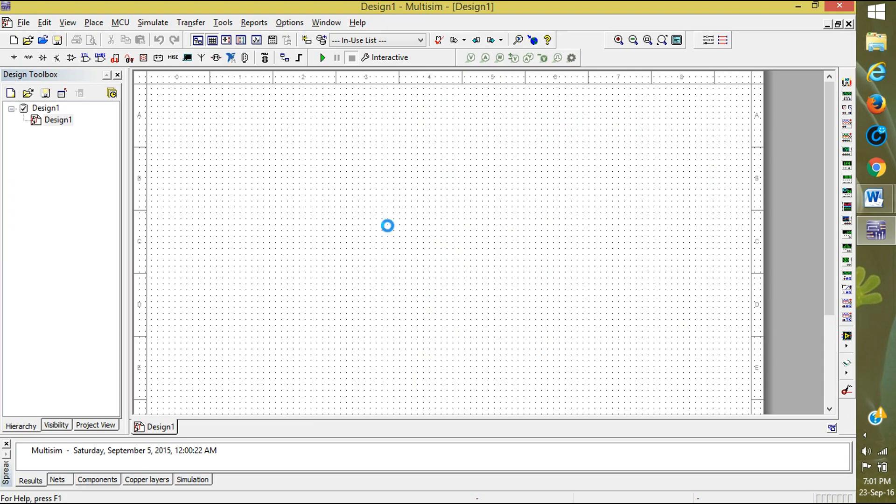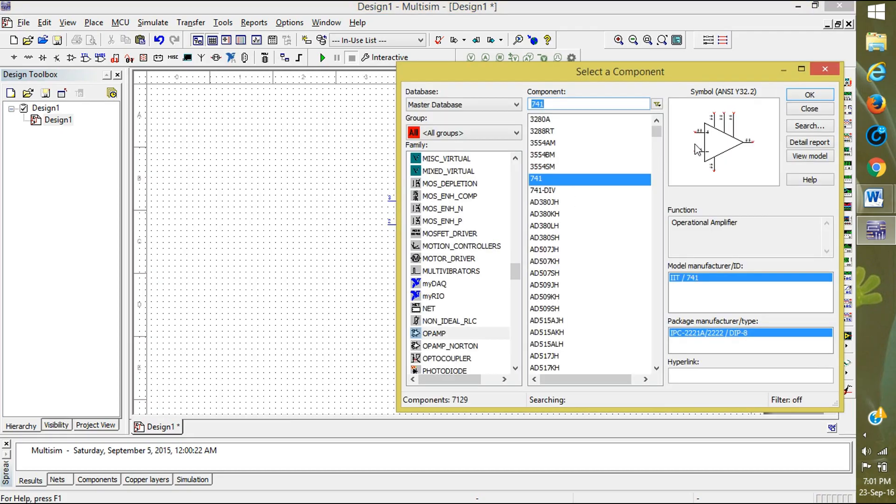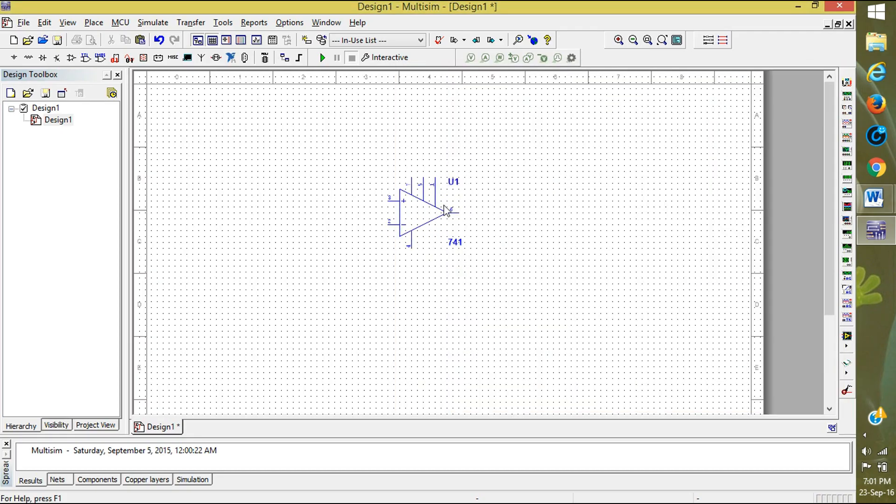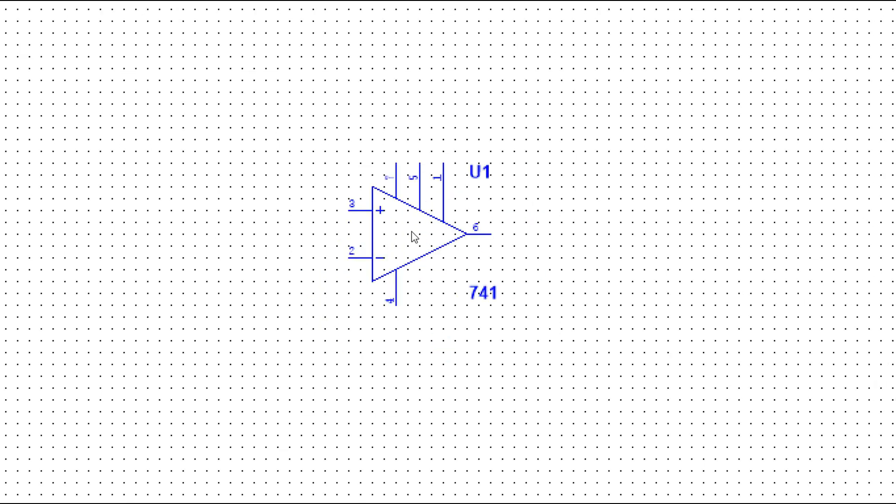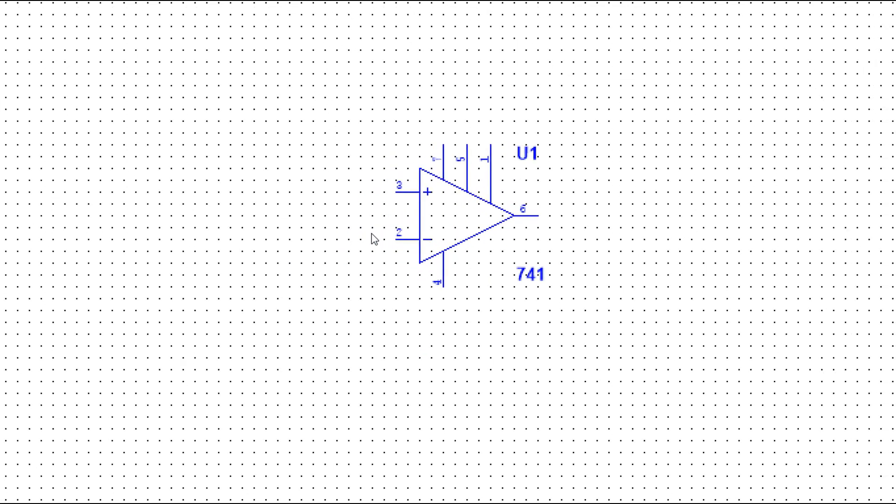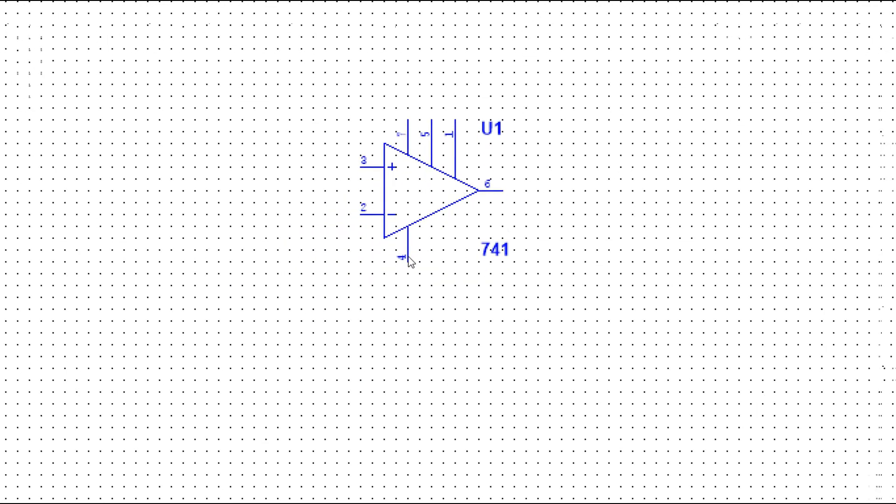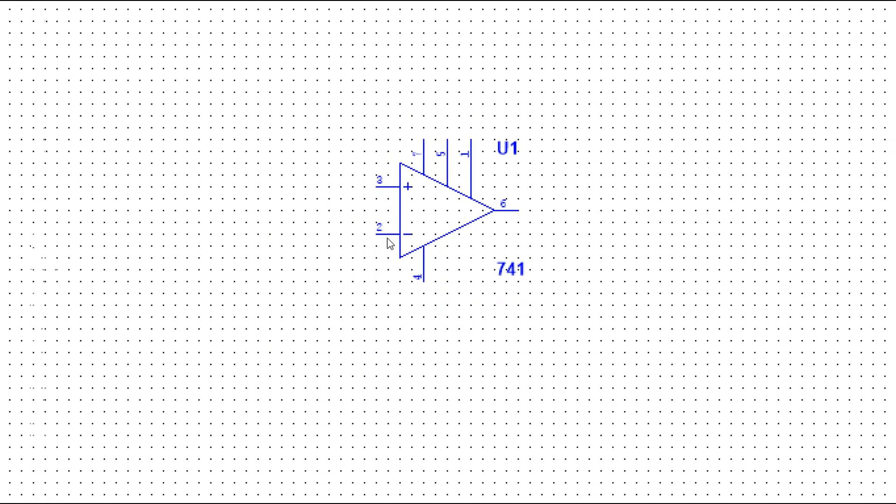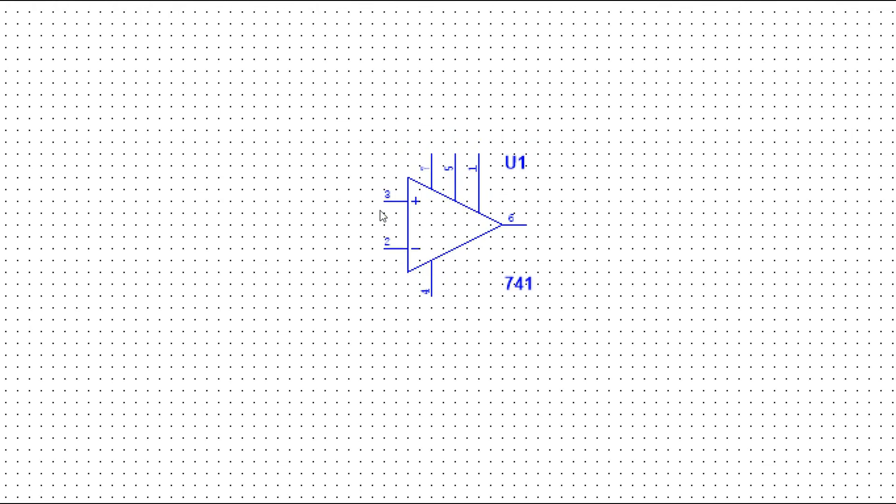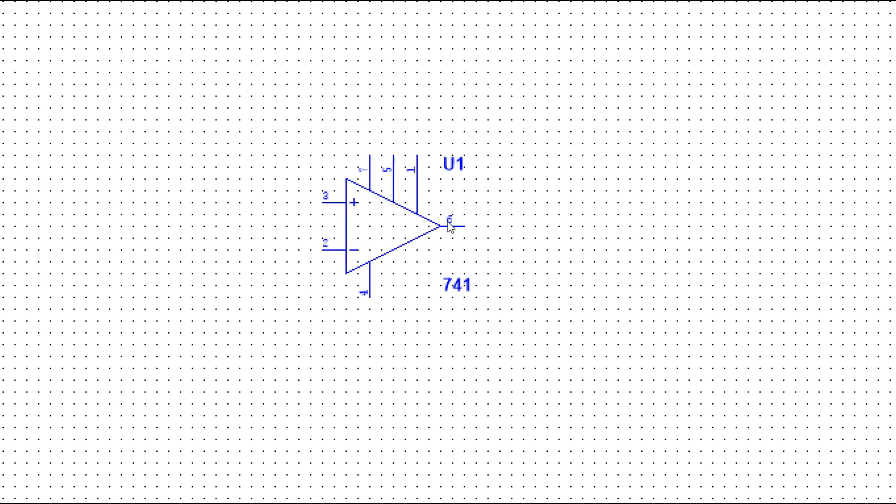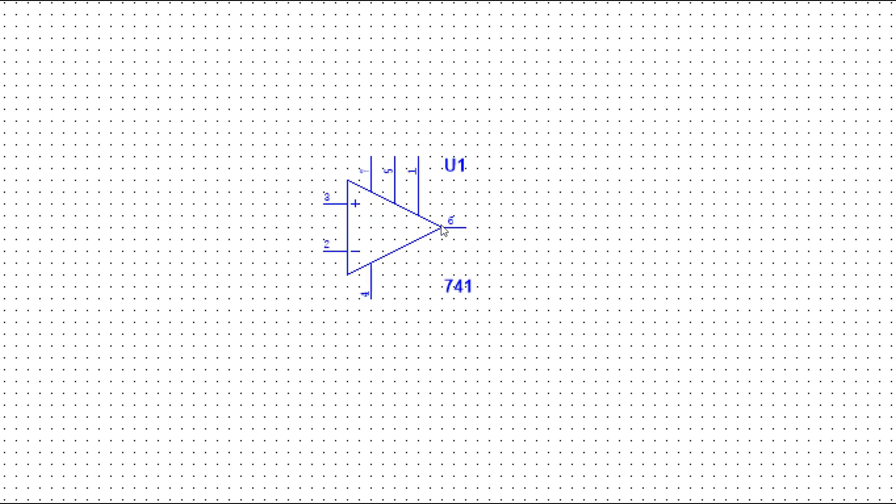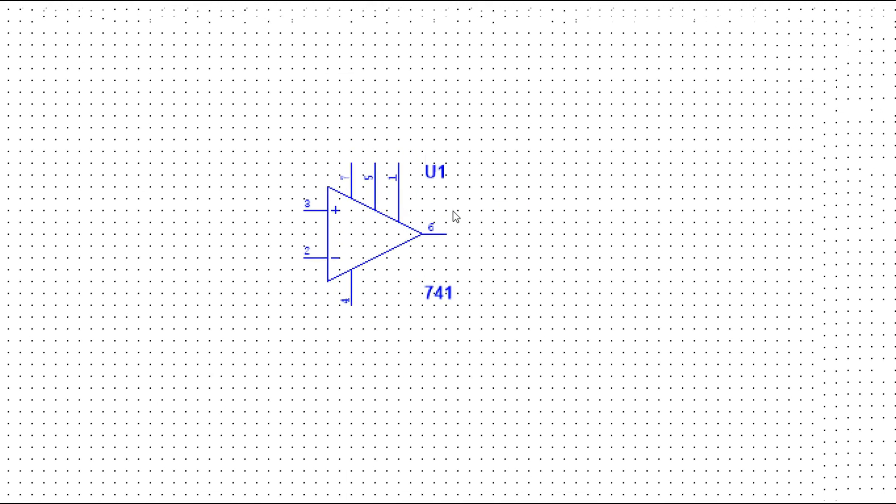Place it on the board and close it. This is the IC number 741. Here you can see that third pin and second pin is inverting, third pin positive, sixth pin is output.